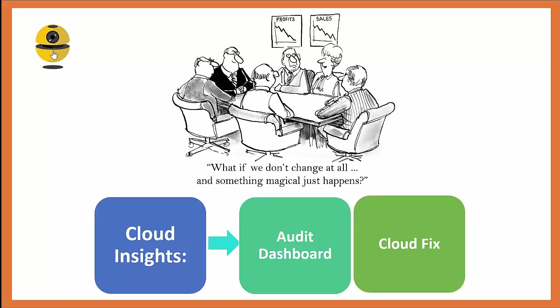So what Cloud Insights does is it automatically scours your AWS accounts for AWS best practice violations with four different audits: costs, disaster recovery, performance, and security. The views that you have in Cloud Insights consist of the audit dashboard and CloudFix.